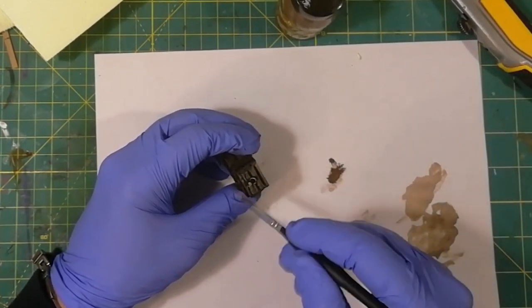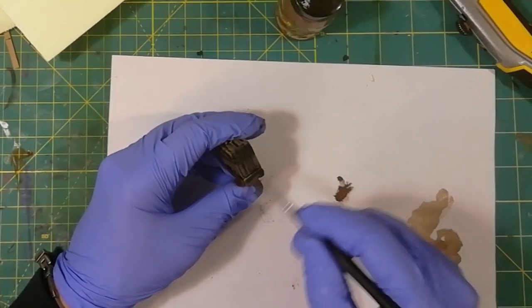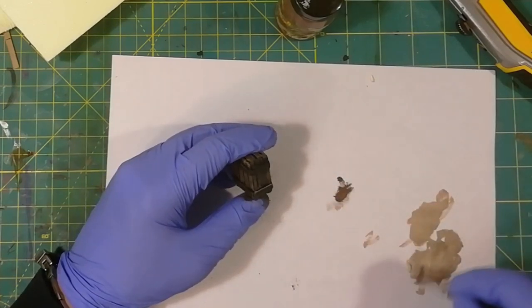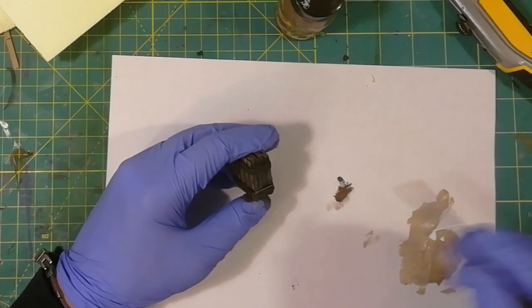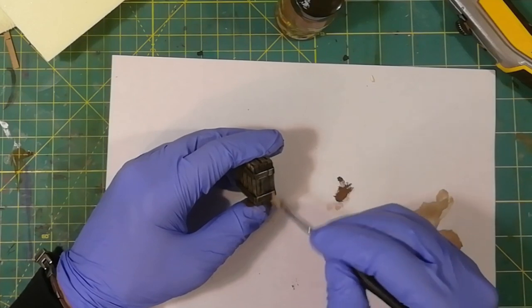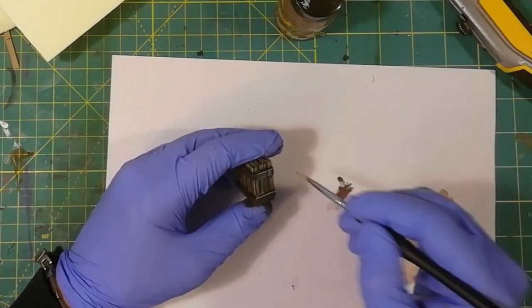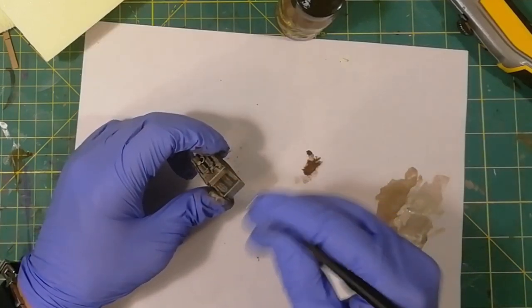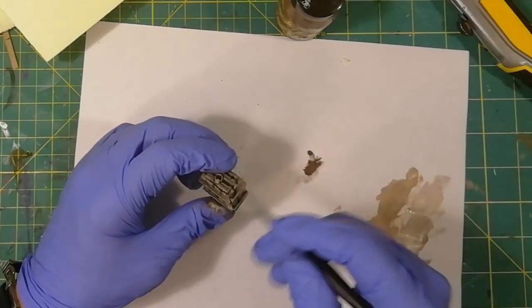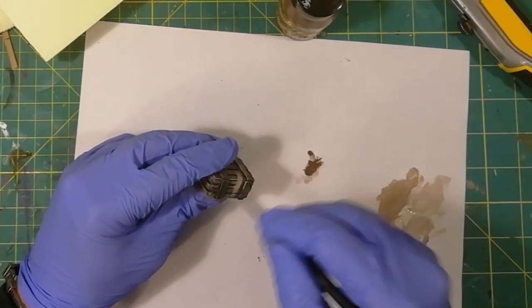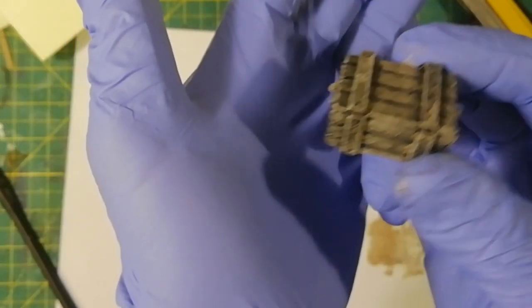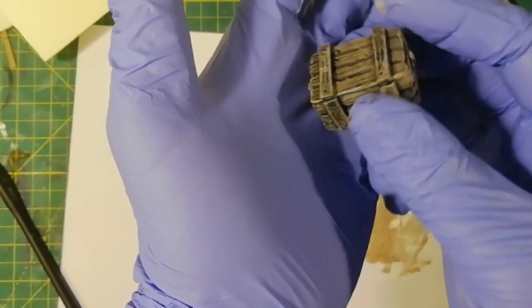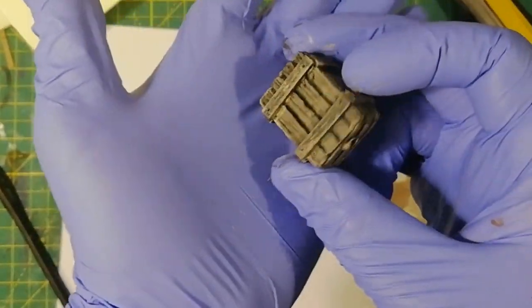Then a semi-wet brush with the lighter brown, and when the piece is dry, I use a dry brush with a warm gray. Beautiful, nice and easy, and that's it.